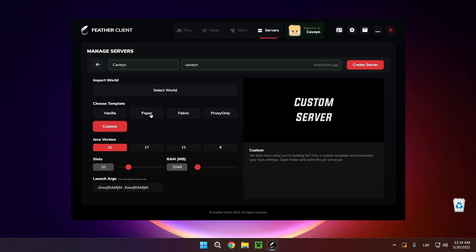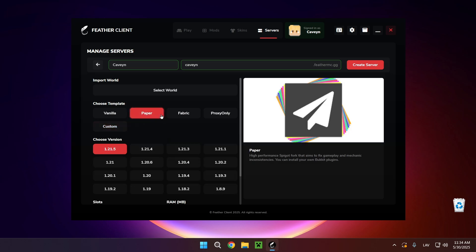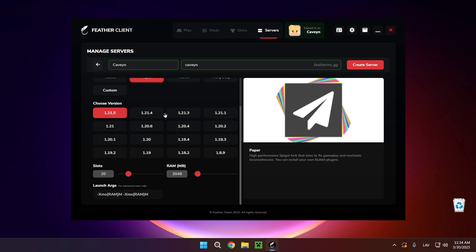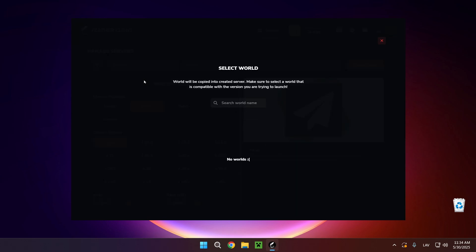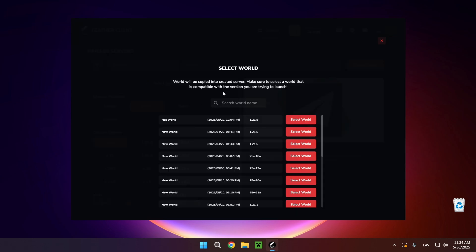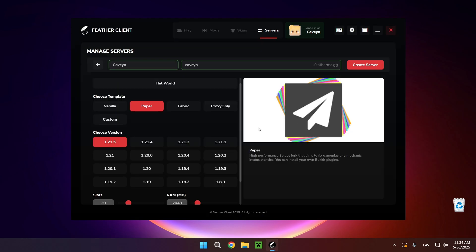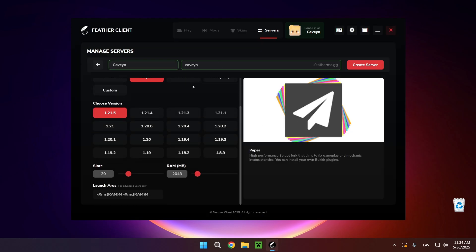You can change the loader. For example, here if I use paper, I can use Paper MC. If I go to select world, I can select one of my worlds. If I just click select flat world, it's going to start it up as my flat world.